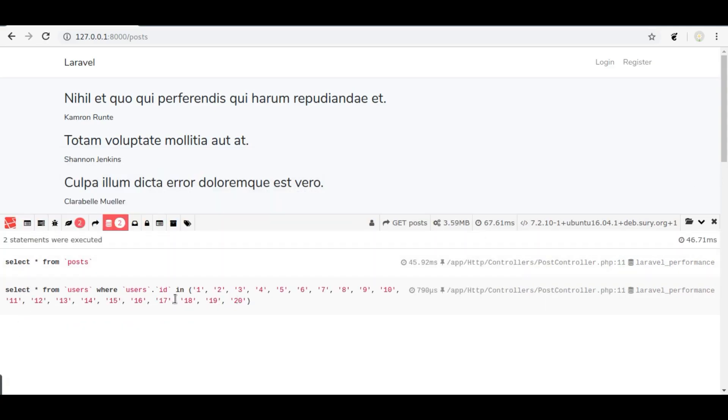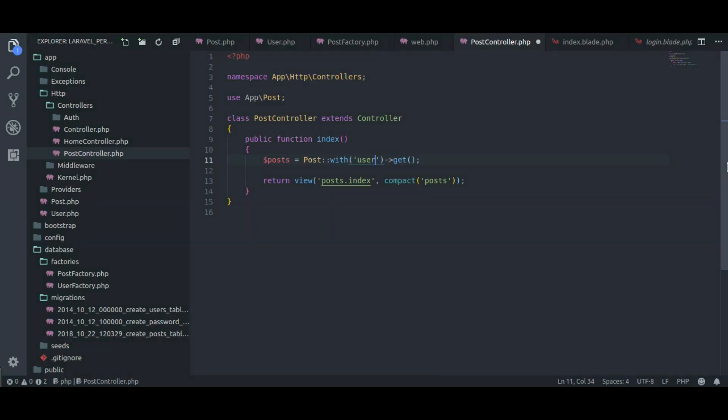Now we have just two queries instead of 21. We have reduced amount of queries which is very important for project performance. If you want to load more relation model, for example comments for the post, then you just need to pass here like this.